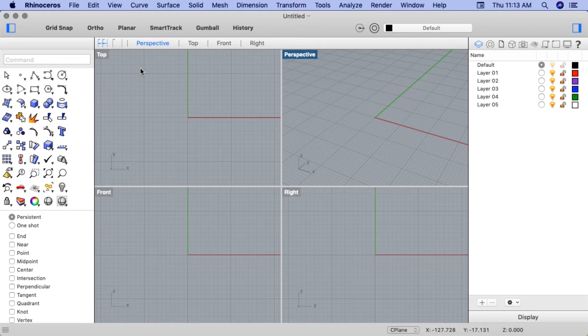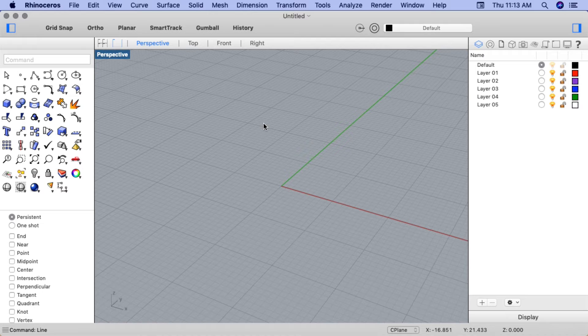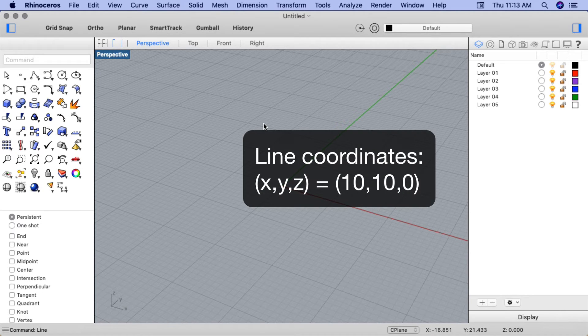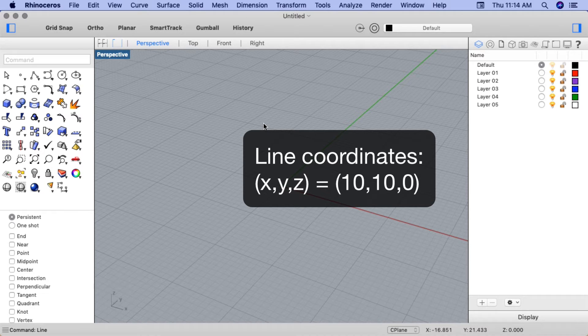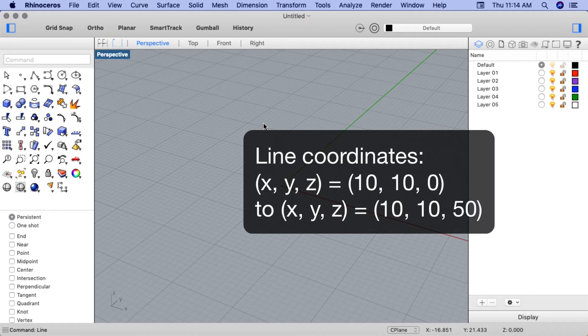Let's see an example. We'll go ahead and maximize perspective view. Let's try this with a line. I would like my line to start on the X axis at 10 units, and on the Y axis at 10 units, and the Z axis at 0, and extend 50mm, keeping the X and Y coordinates the same, but the Z axis at 50.